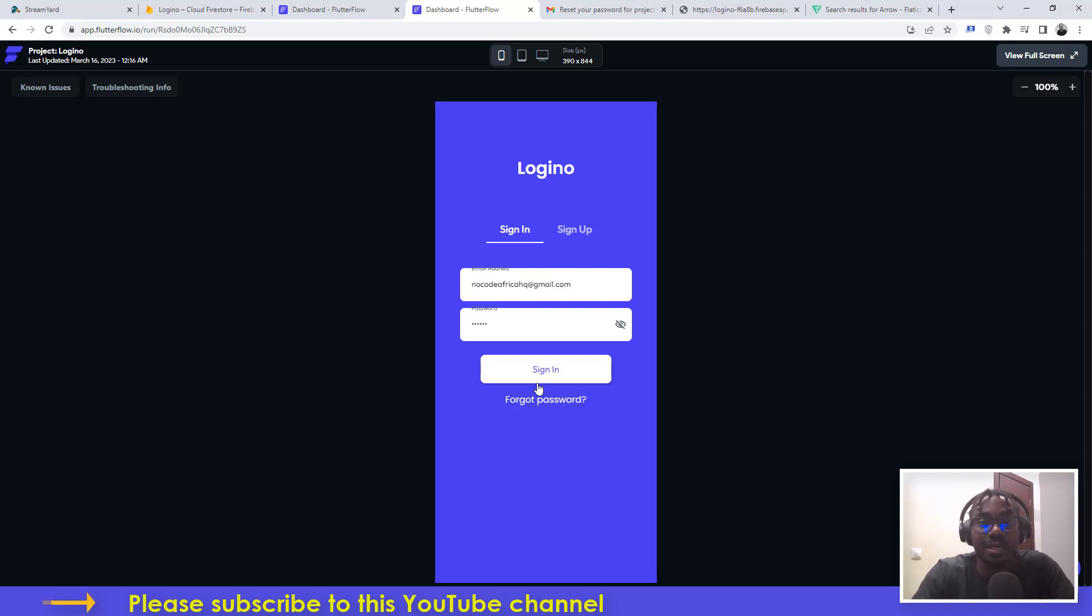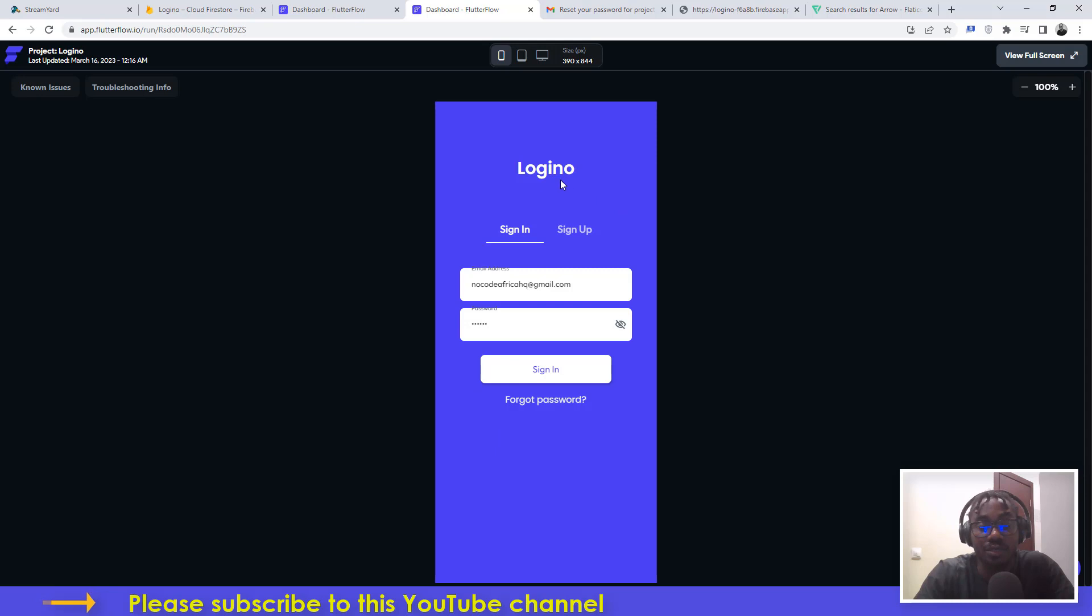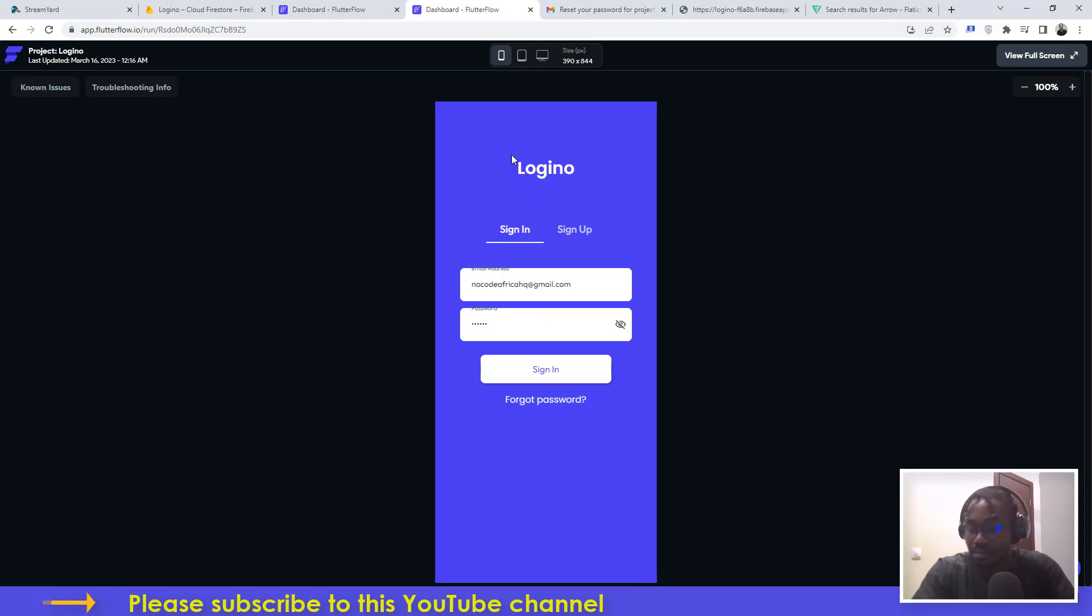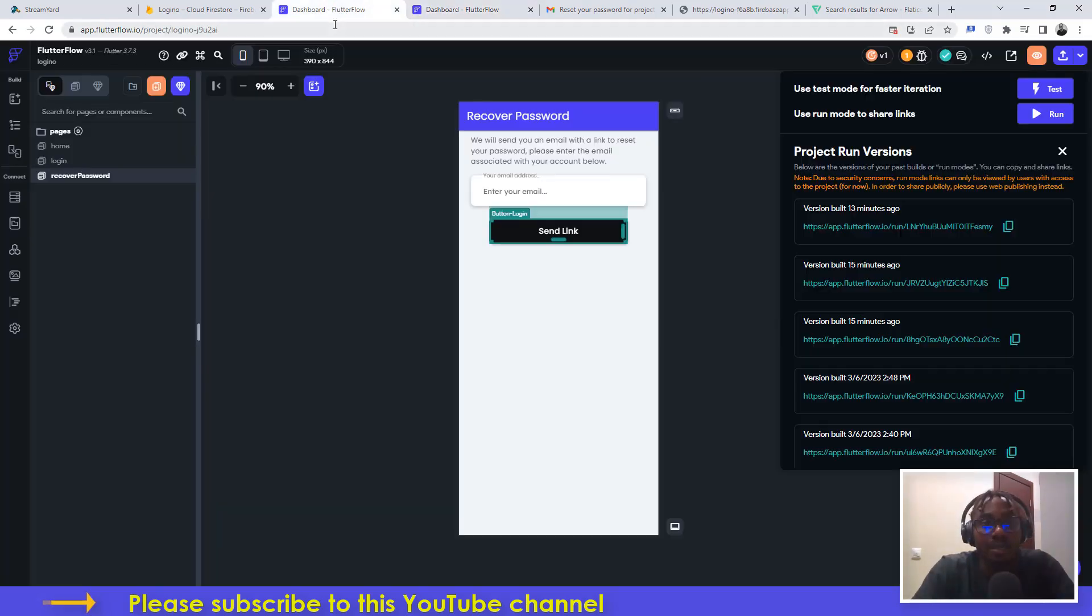Let's dive right into it and see how we can implement it. Meanwhile, if you have issues or you don't know how to set up login and sign up and logout functionality in your application using FlutterFlow and Firebase, check the description in this video and you will see a link to a tutorial.